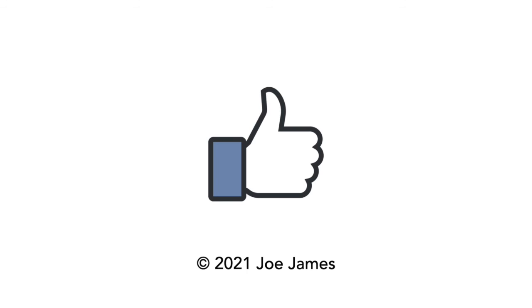I hope this video was helpful for you. If so, please click the like button and subscribe to my channel. I'm Joe James. Thanks for watching.